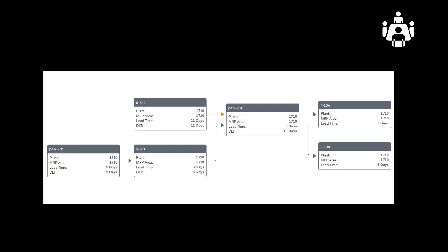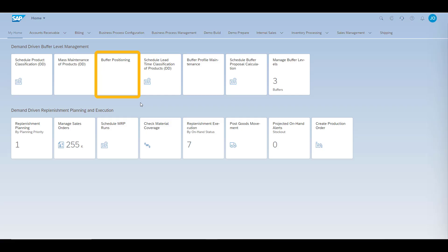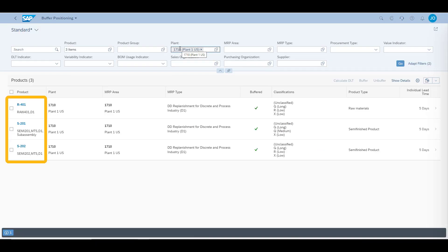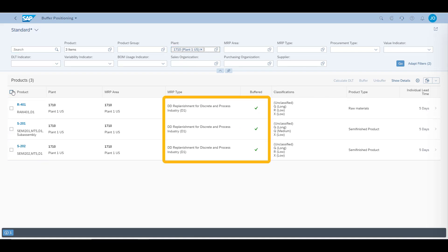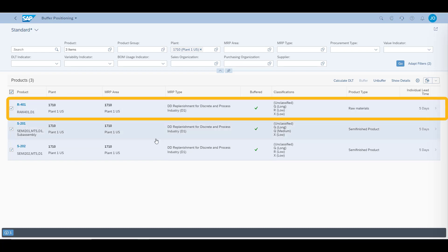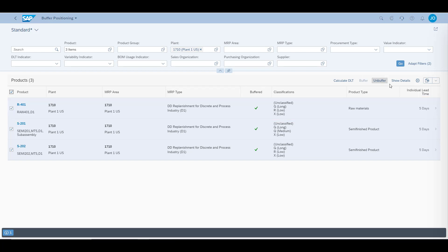Let's now look at buffer management in the system. We will start by reviewing the buffer positioning. There are three materials which are under our responsibility: R401, S201, and S202. We can also see that all these three materials are planned using demand-driven material requirements planning. We can also see the classification data of each material.